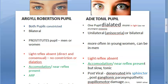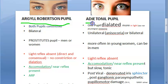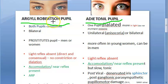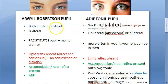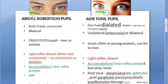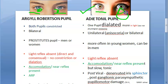In this video, let us look at the differences between Argyle Robertson pupil and Adie's tonic pupil. In this image, you can see a constricted pupil here, a normal pupil here, and a dilated pupil here.